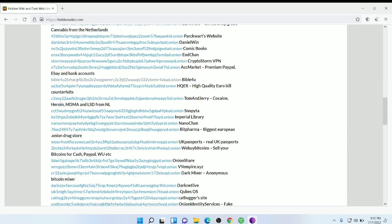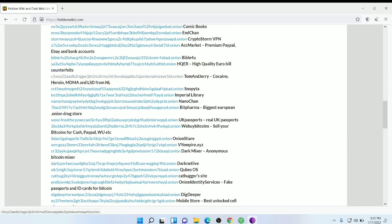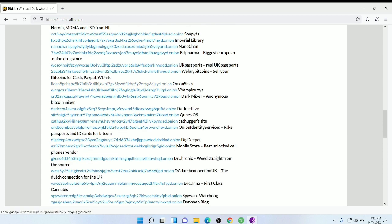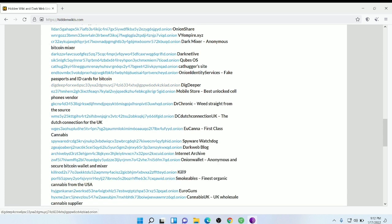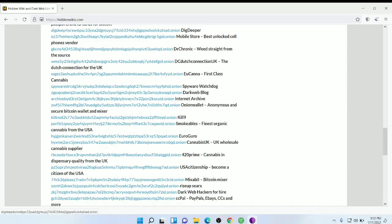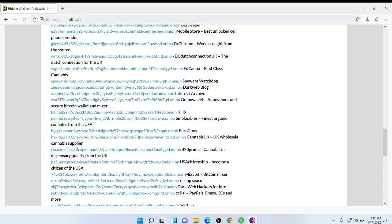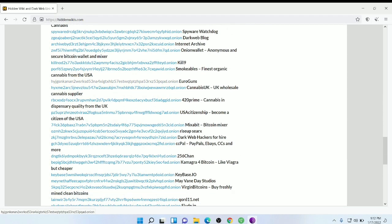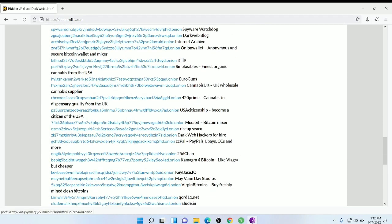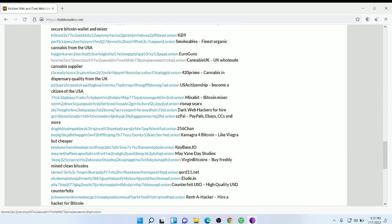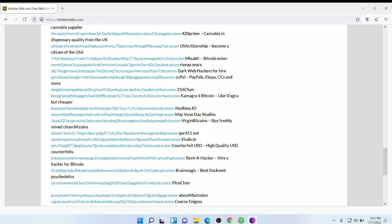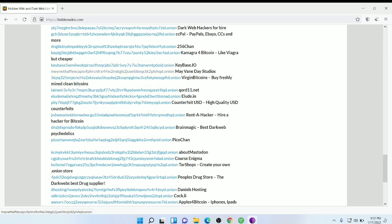I will open one and show you, but I am not doing any illegal things and you should not also do that. It is just for education purpose only. I'll go for a Bitcoin site.